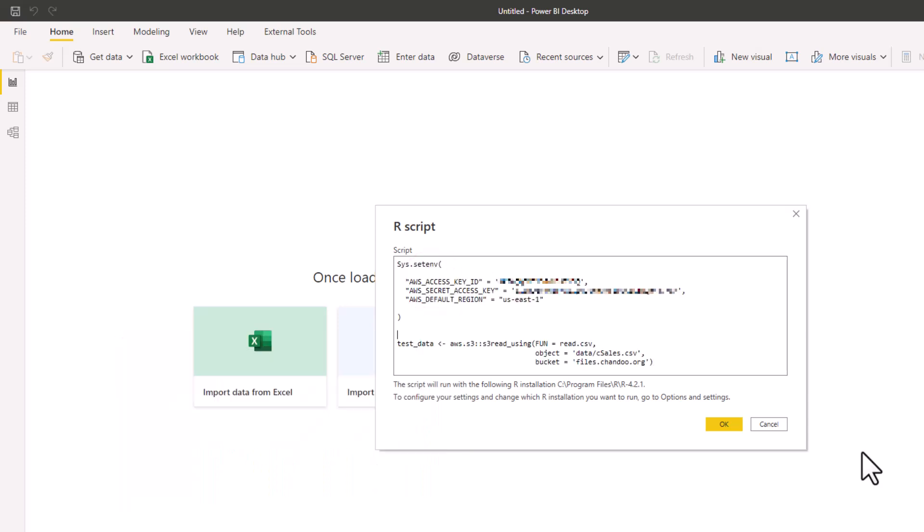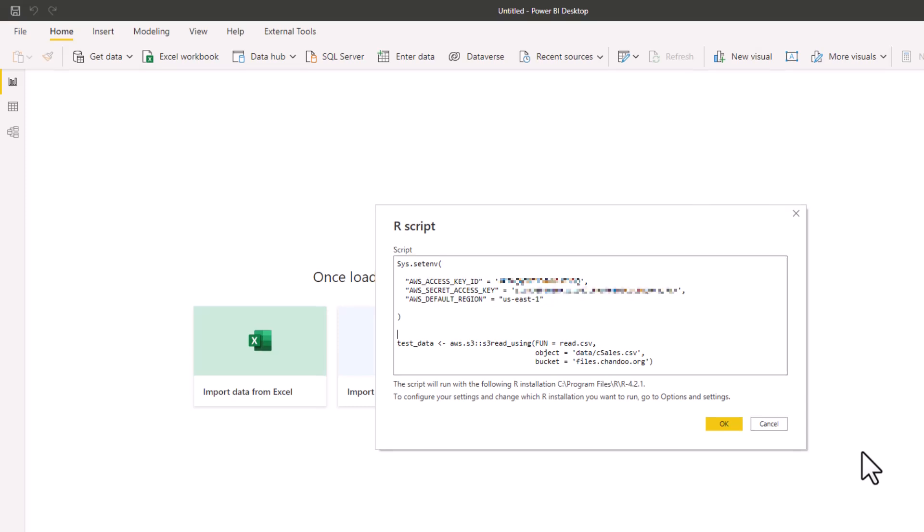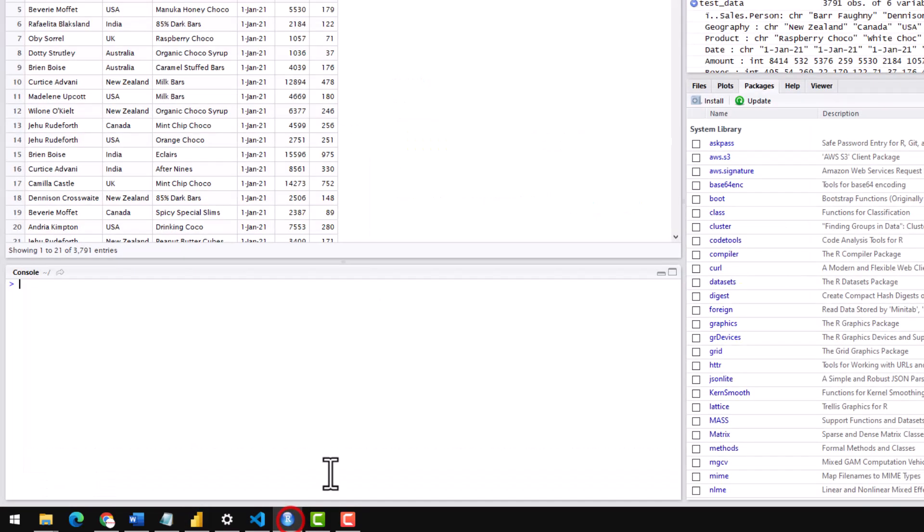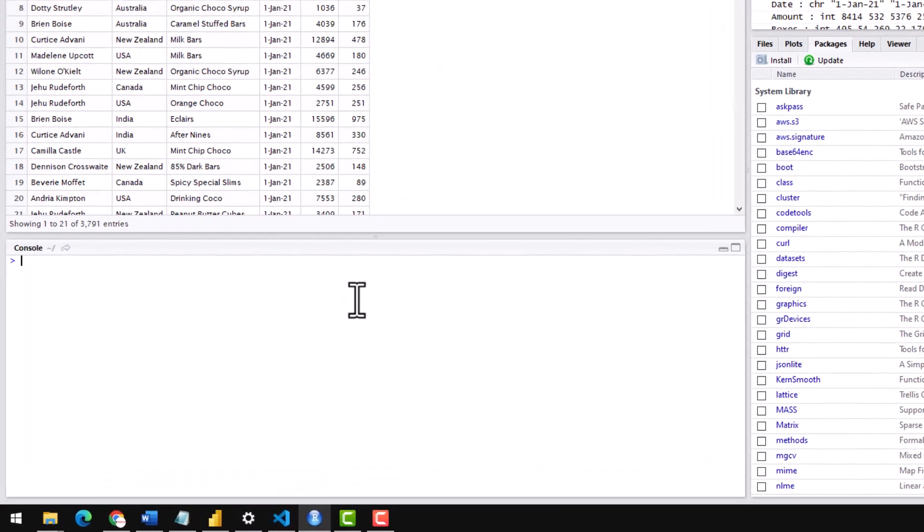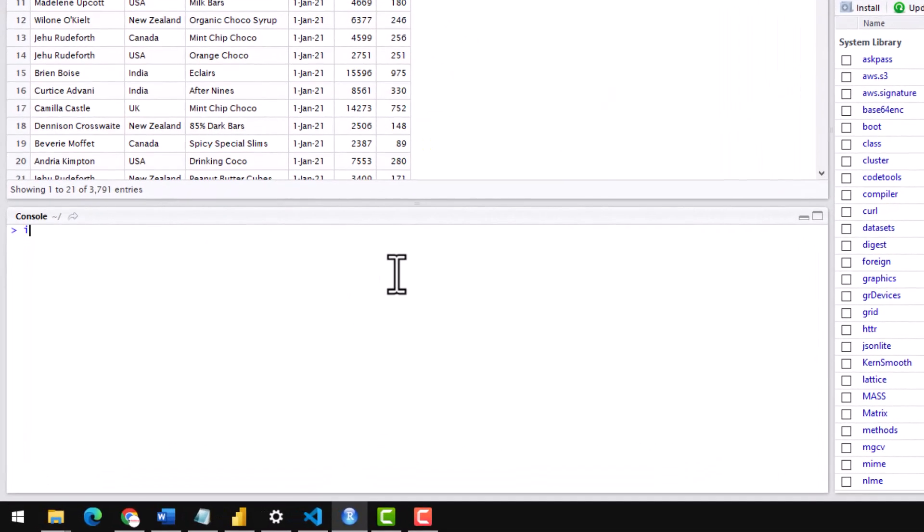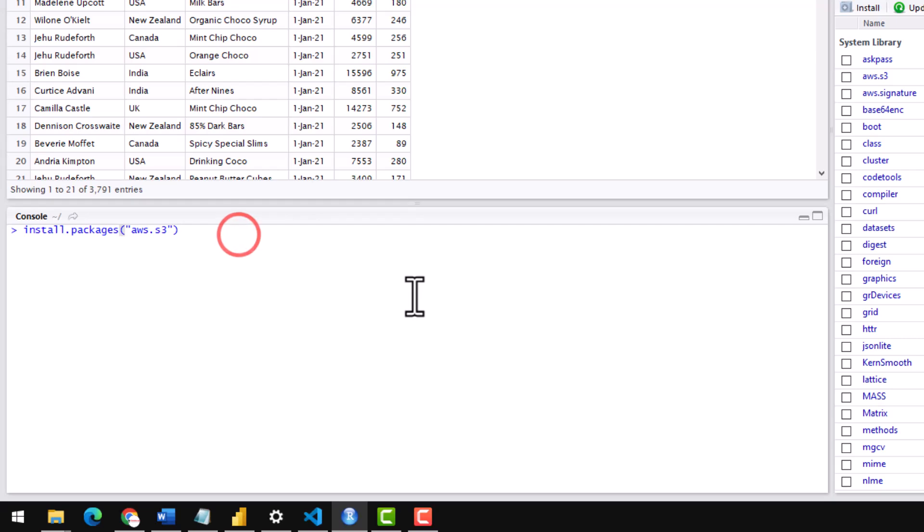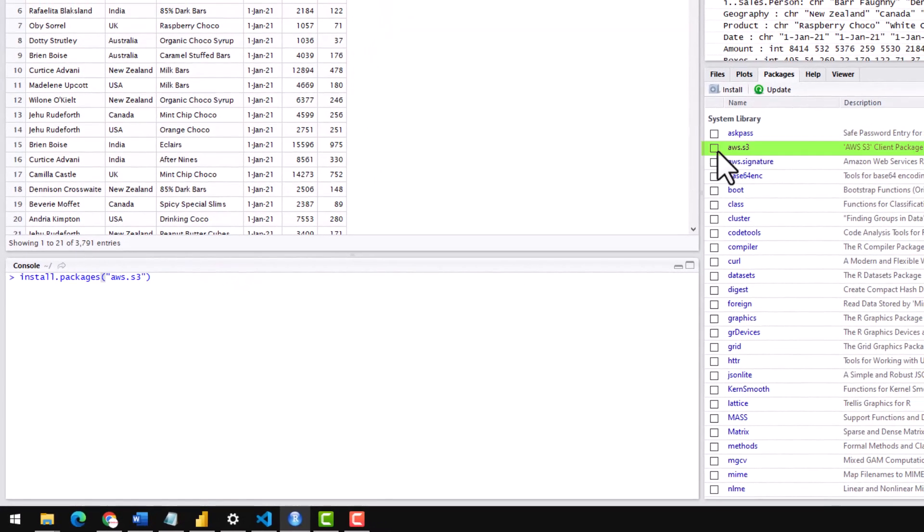To use this script, you need to have R and AWS SDK package installed on your system. So let's see how we can do that. Open your R Studio and then install packages AWS.s3. When you run this command, a package will be installed. I've already installed my packages, so this is the package that needs to be there.